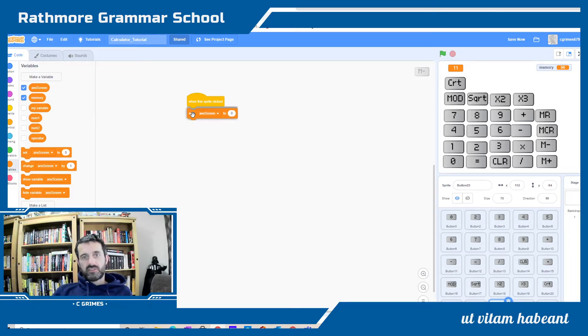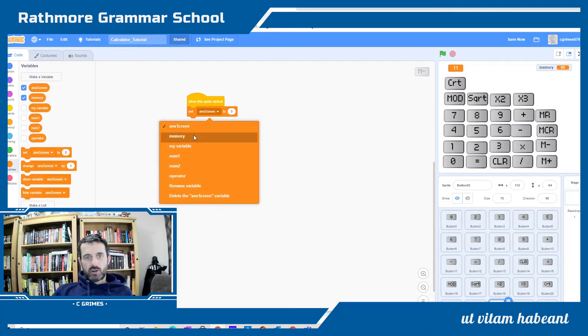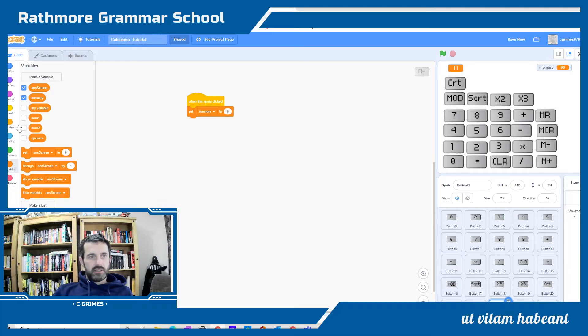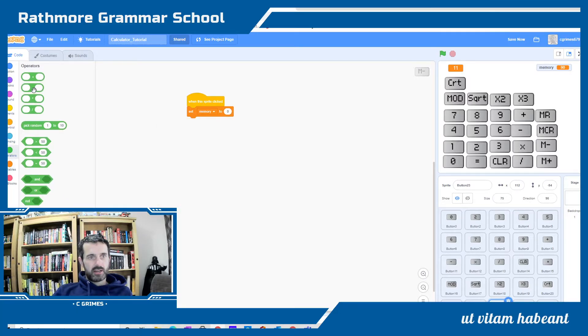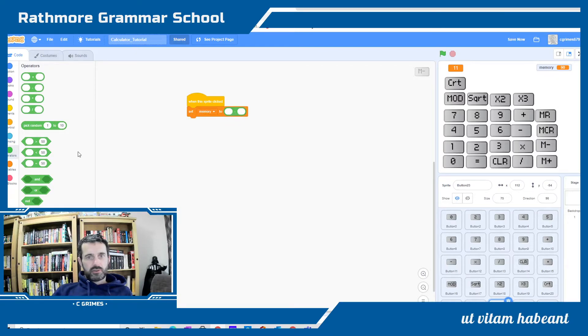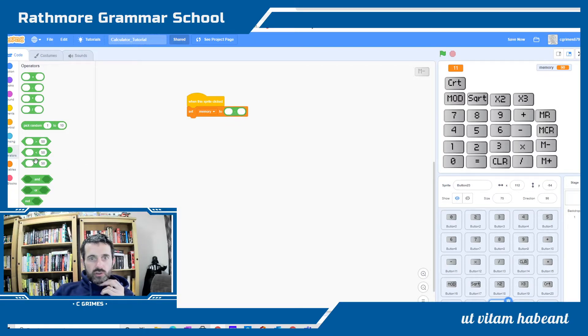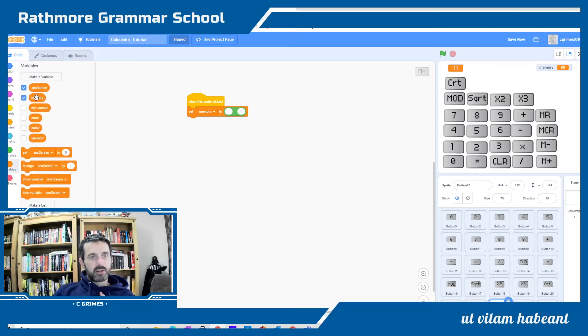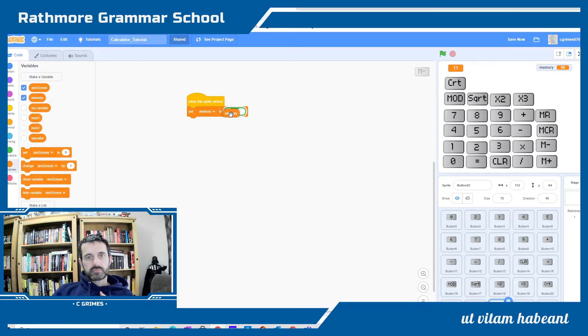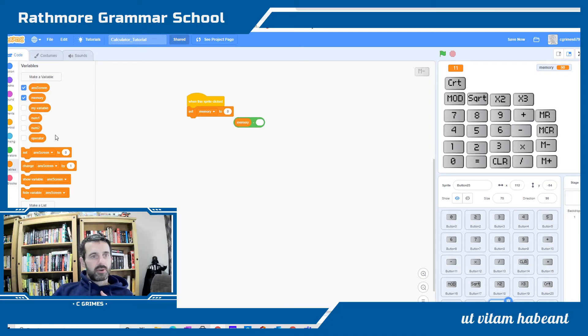What we're doing is setting our memory to, and this time we're going to use our minus mathematical operator to whatever's in the memory. Go back to my variables minus whatever's in the answer screen.